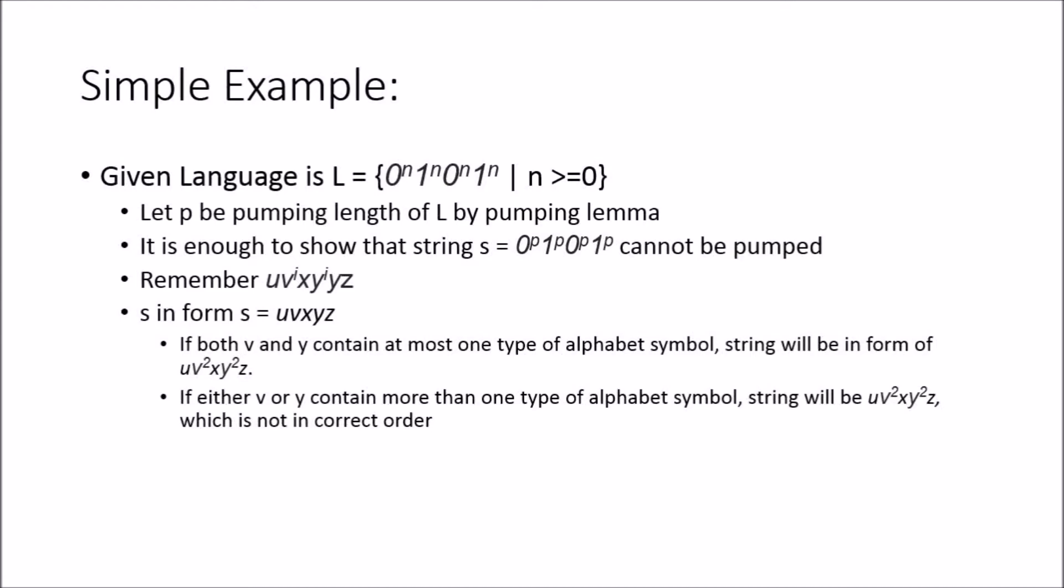0^p 1^p 0^p 1^p, you're going to have the s in that form. And basically if you try to pump up, putting a simple term, you try to pump up one of these or two of these things.